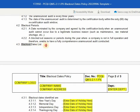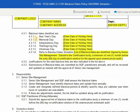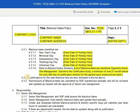Third under procedure is the blackout dates list. Justifications for the said blackout lists are also indicated in the list above, and submissions of blackout dates are submitted by SQF practitioners annually and will be reviewed and updated as needed with the approval of senior site management.